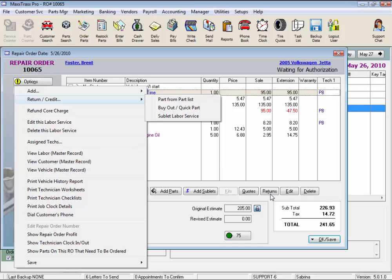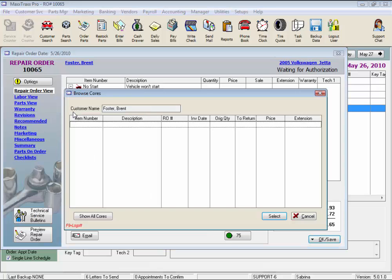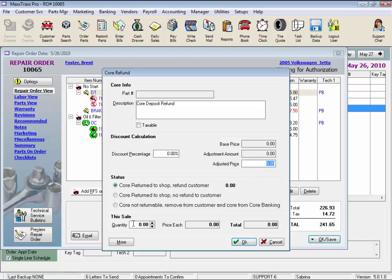Now another feature here. The refund core charge will open the Browse Cores window listing the cores this customer has paid for in the past. You would select the core, click Core Return to Shop, Refund Customer, adjust the price if needed, and adjust the quantity, and click OK.